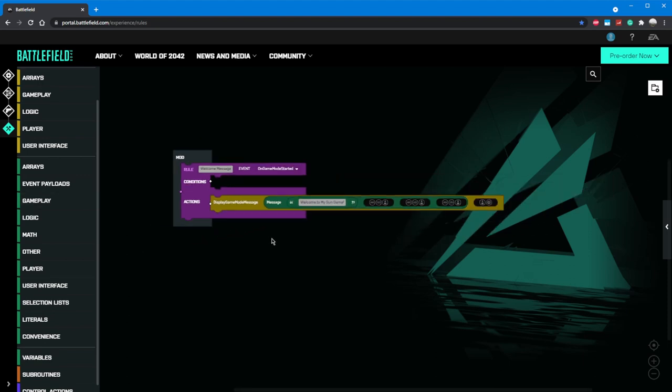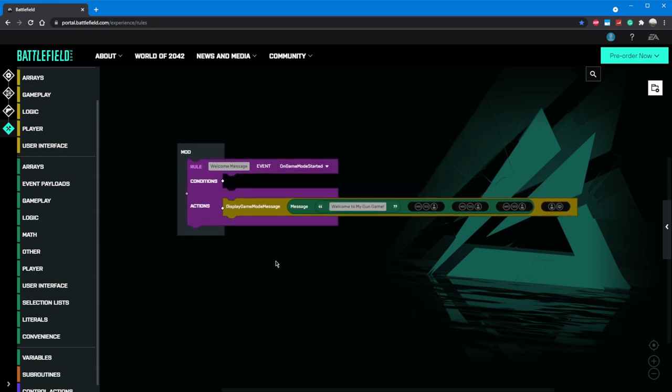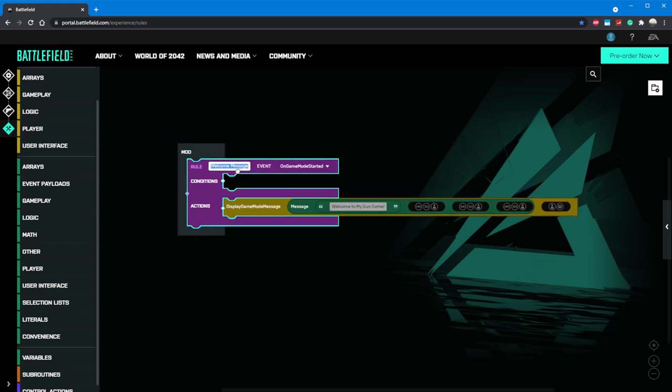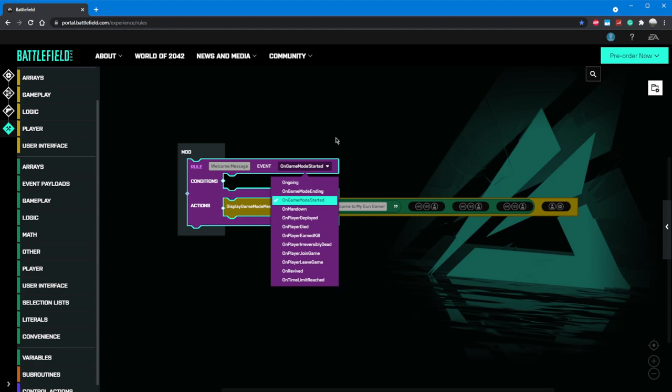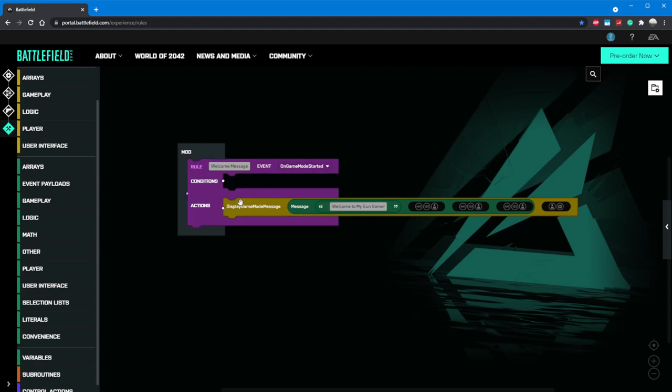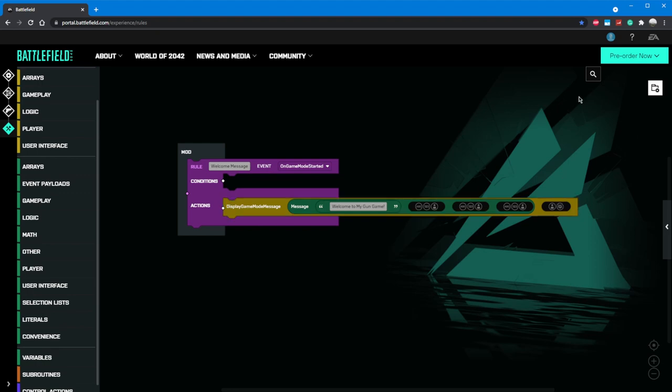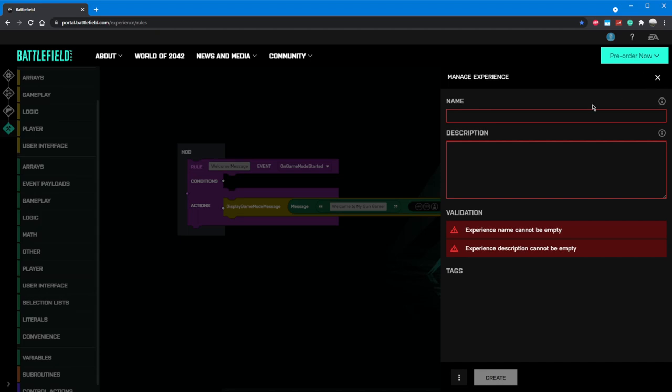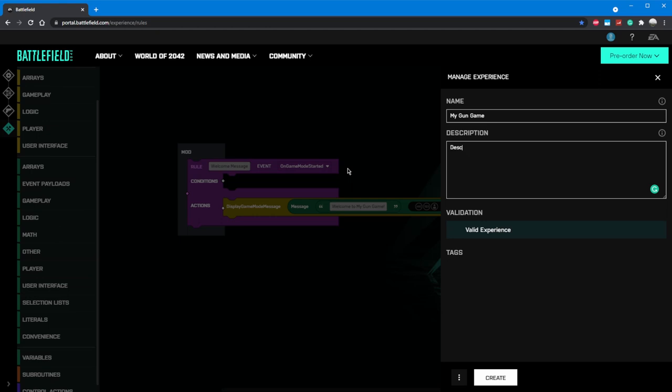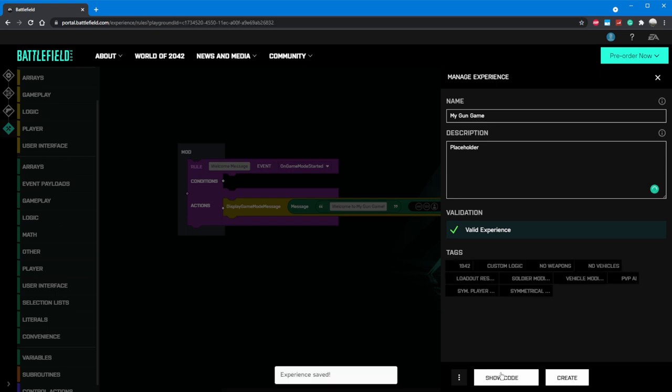So what's happening here? We're telling Battlefield that we want our rule welcome message to be triggered every time a new match starts. Inside that rule, we're asking the game to display a message saying welcome to my gun game without a specified recipient, so it will go to everyone. Awesome, we can actually see this happen if we click the folder in the top right of the screen. We'll see some errors about a name and a description, so for now let's just say my gun game and placeholder for a description. Don't worry, you can change these anytime. With those entered, we can click create.